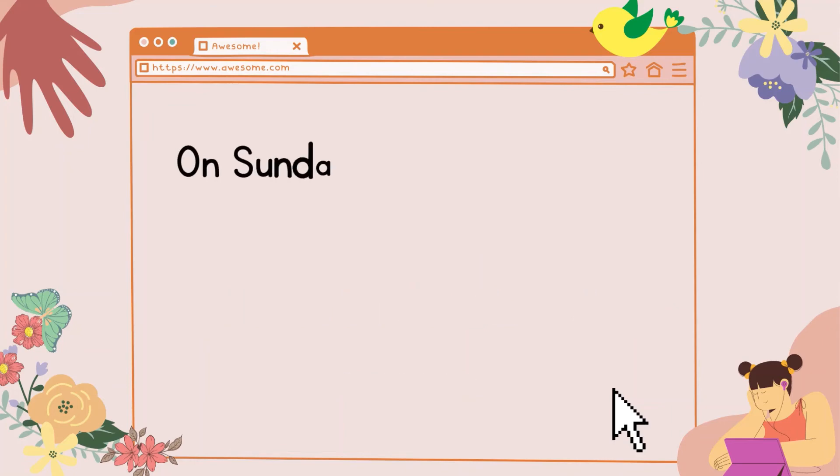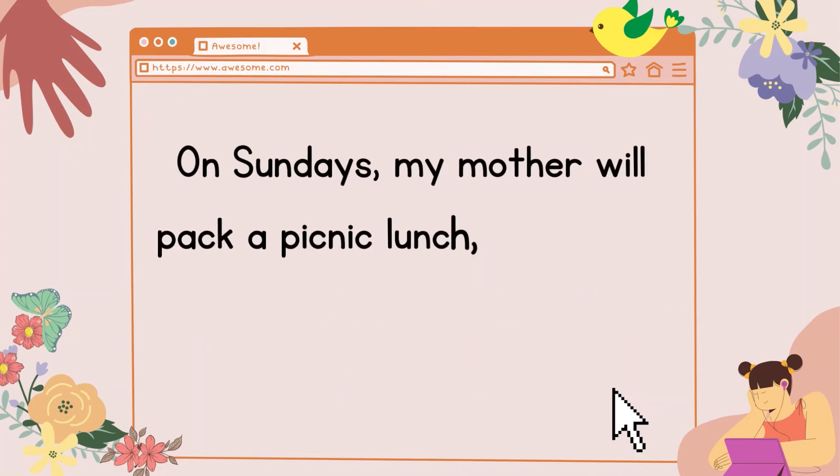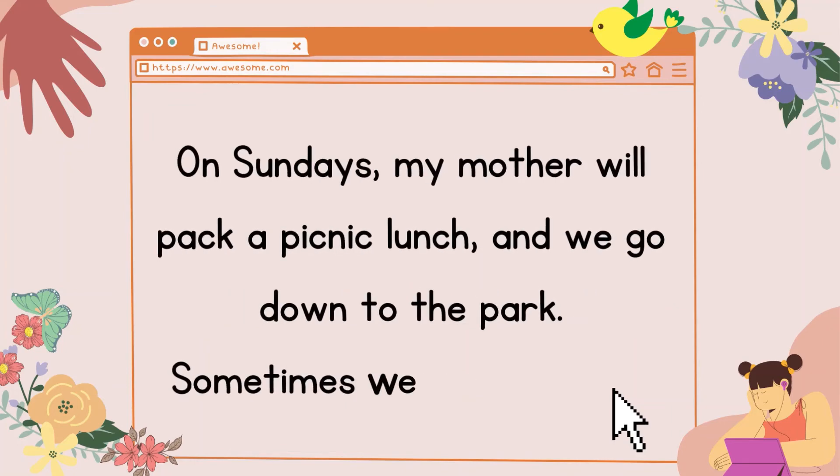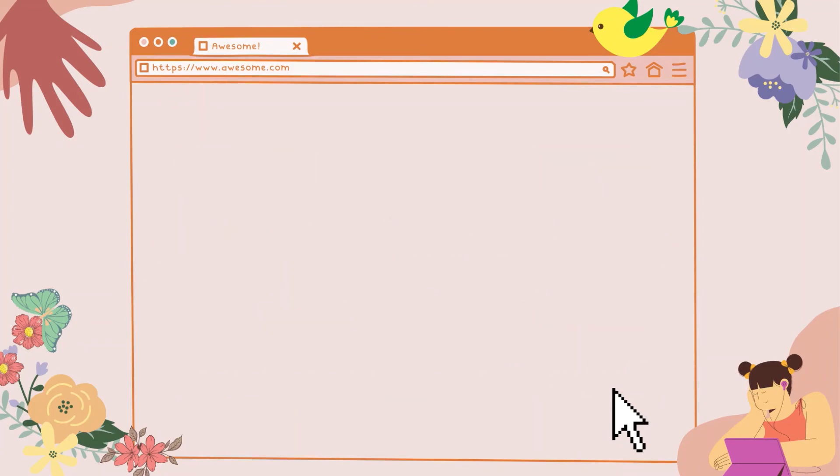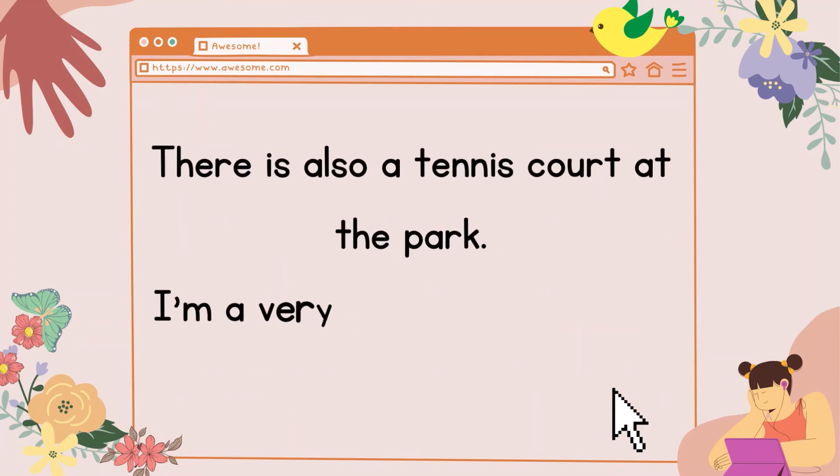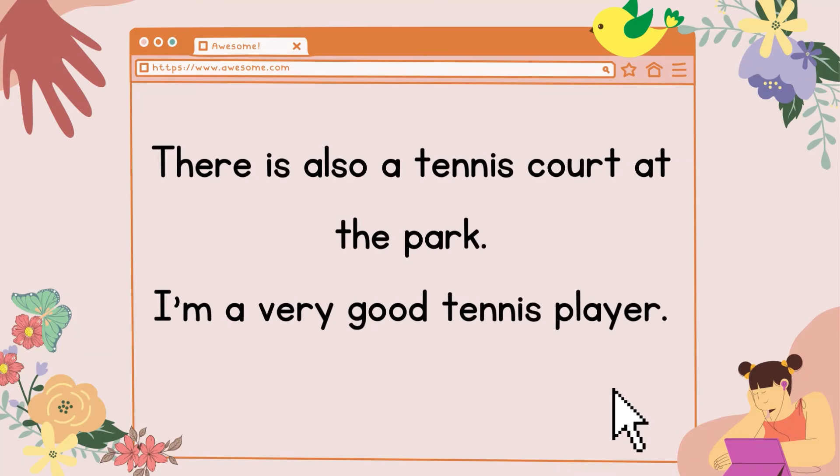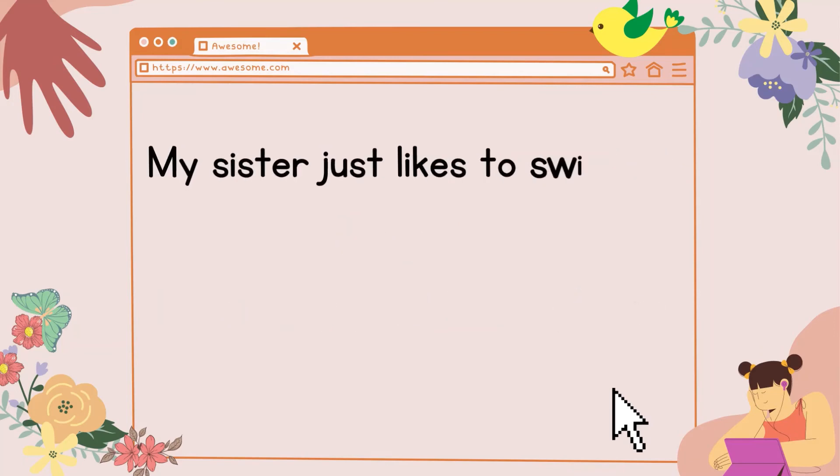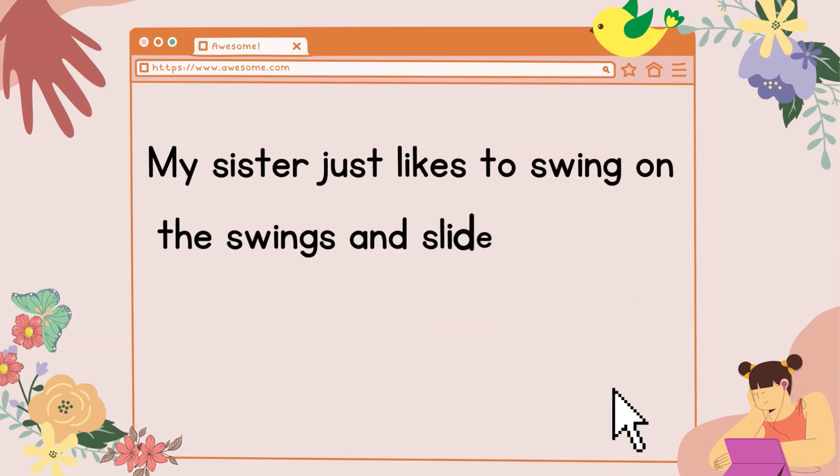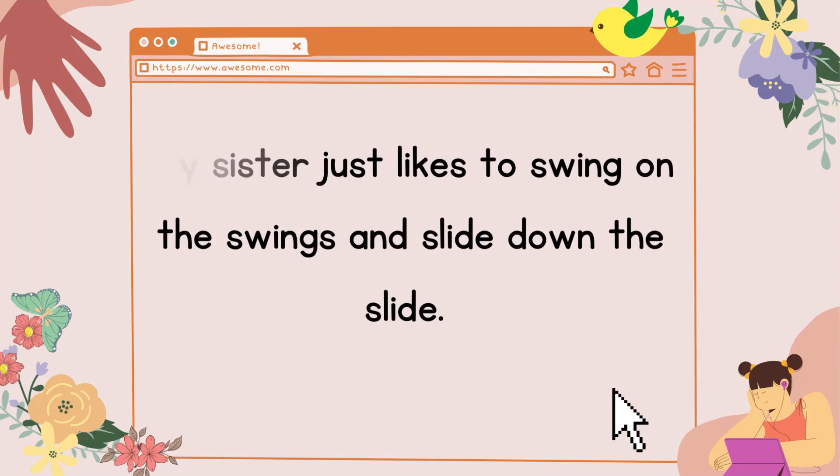On Sundays, my mother will pack a picnic lunch, and we go down to the park. Sometimes, we play baseball. There is also a tennis court at the park. I'm a very good tennis player. My sister just likes to swing on the swings and slide down the slide.